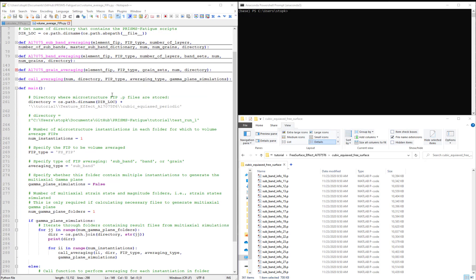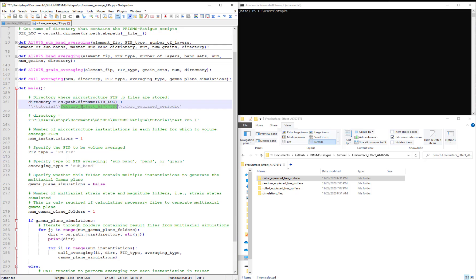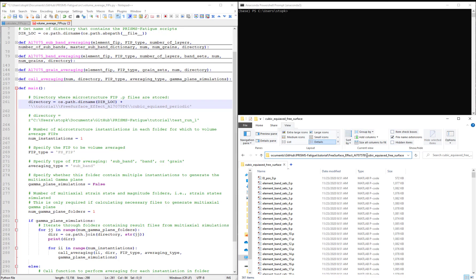So let's execute this script. First, set the directory to the free surface effects folder and then to the cubic equiaxed free surface folder.